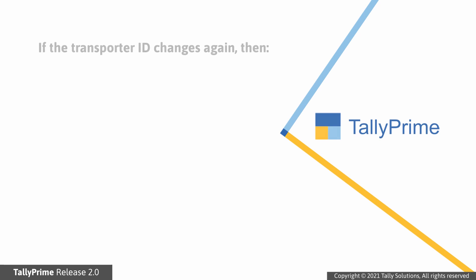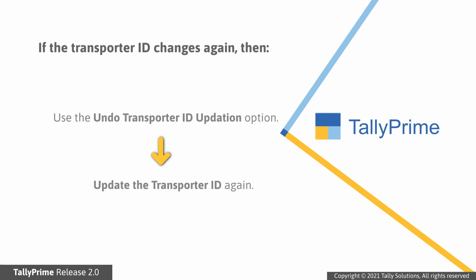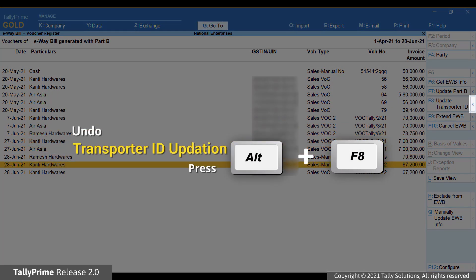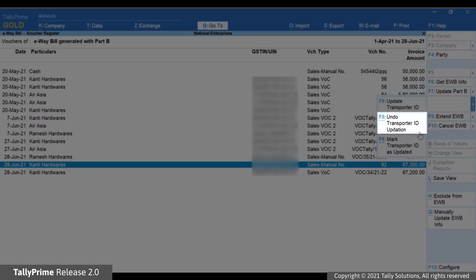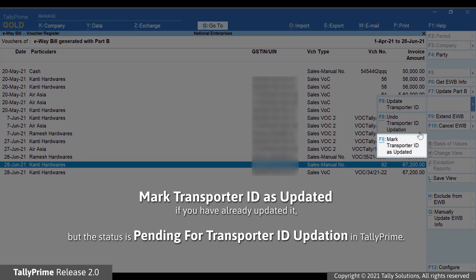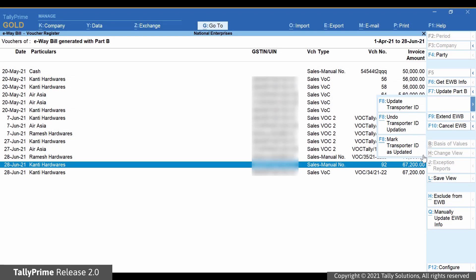If the transporter changes again, you can use the Undo Transporter ID Updation button in TallyPrime and update the transporter ID again. Select the transaction and press Alt+F8 — thereafter, the transporter ID will be removed from the transaction. You can also use Mark Transporter ID as Updated if you have already updated on the system but the status is still pending in the report.